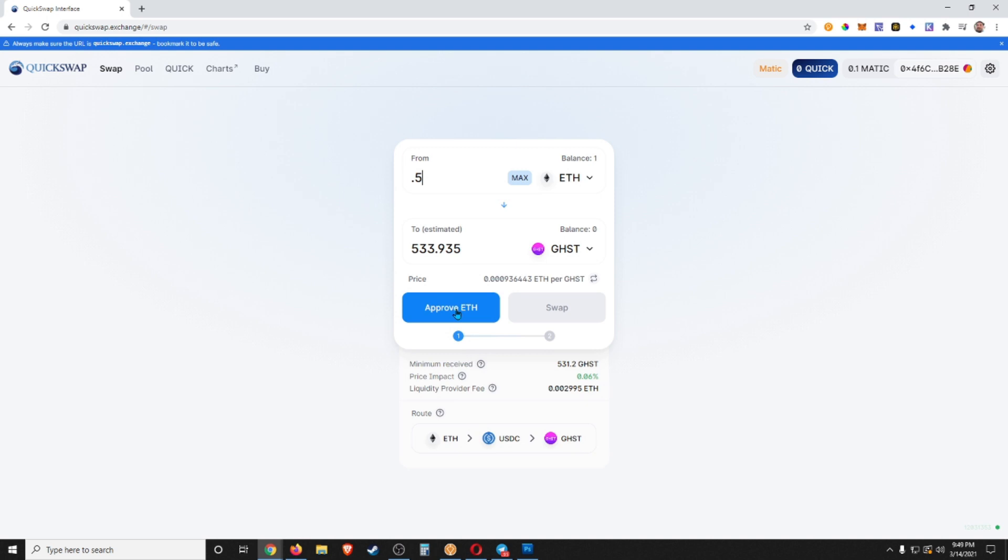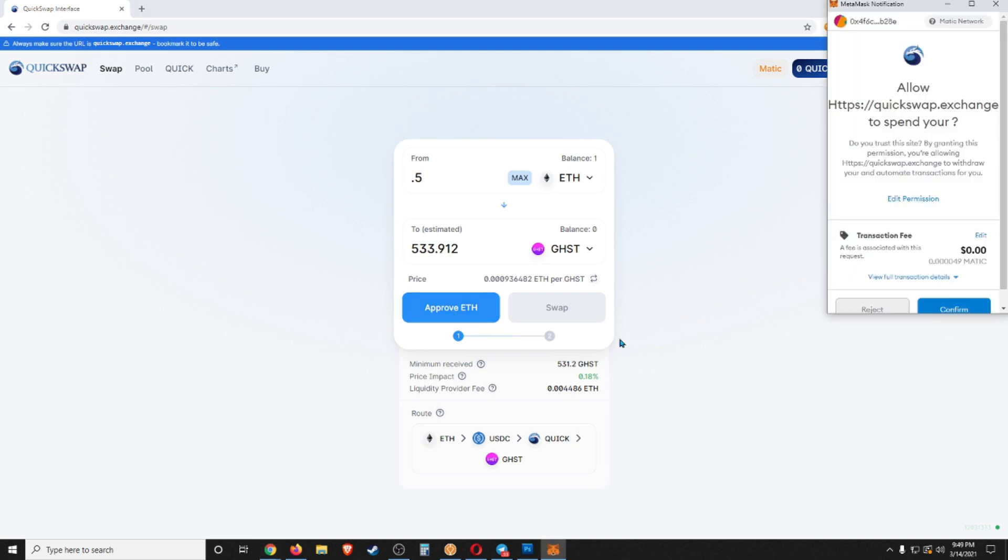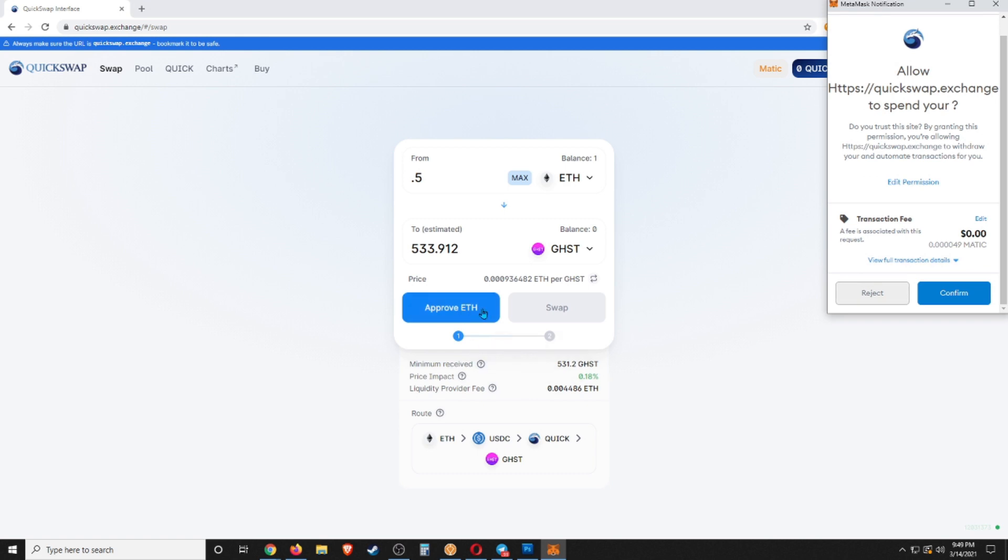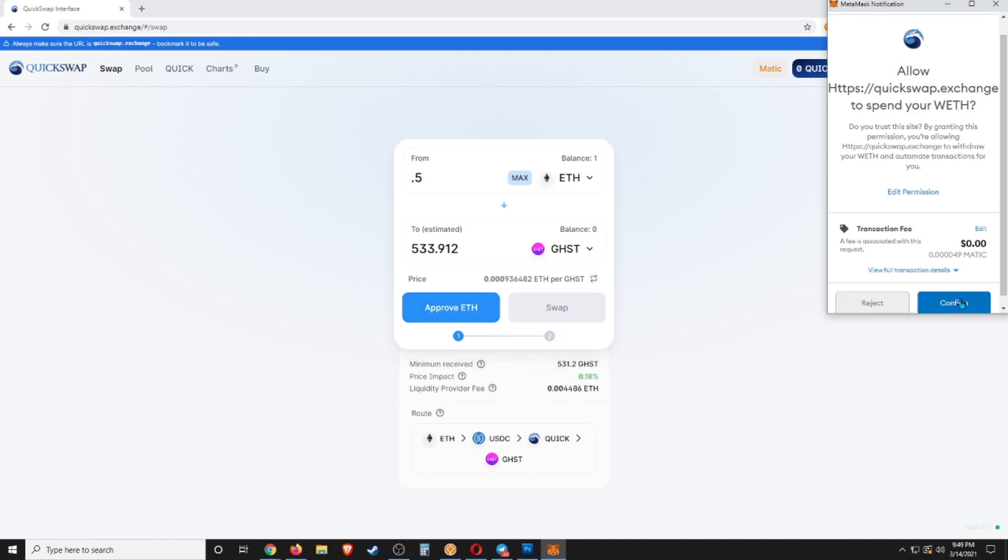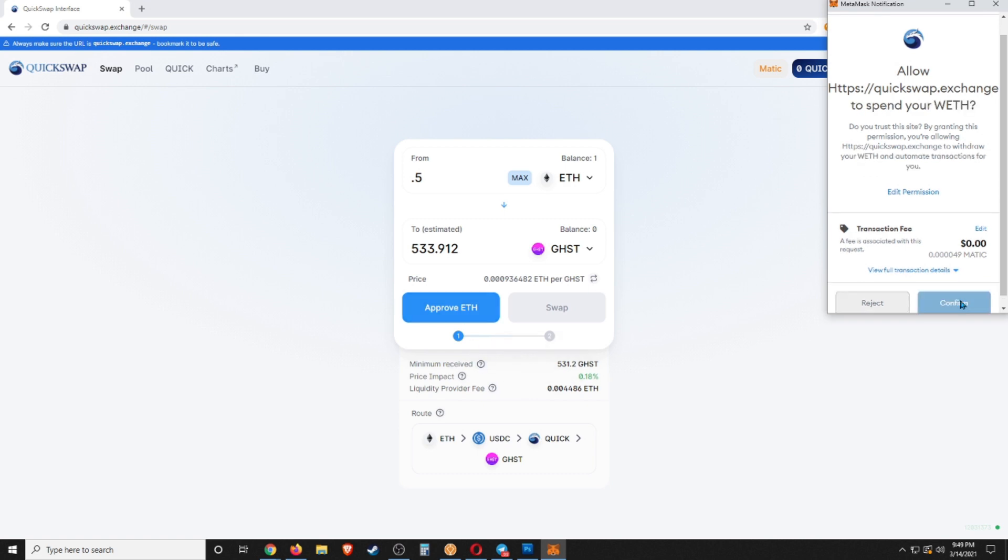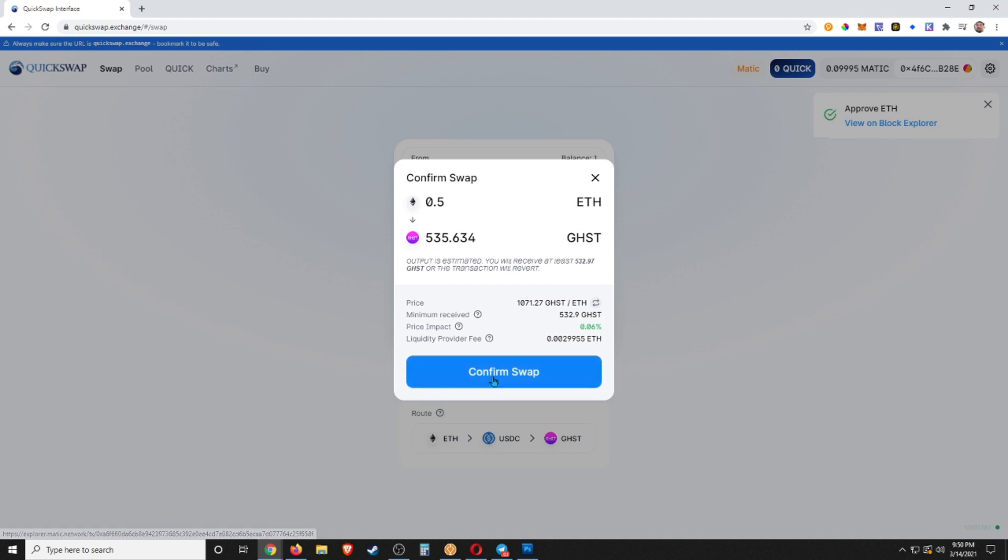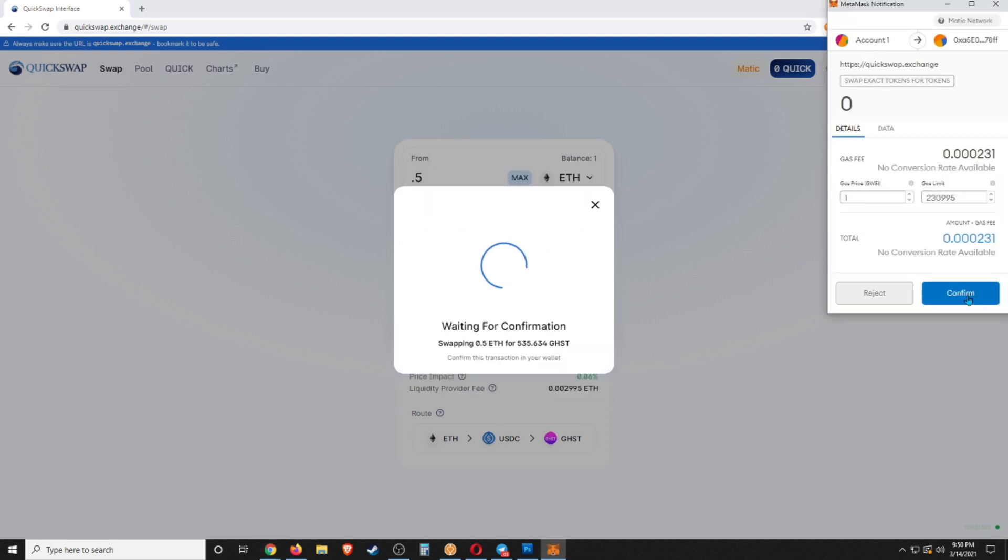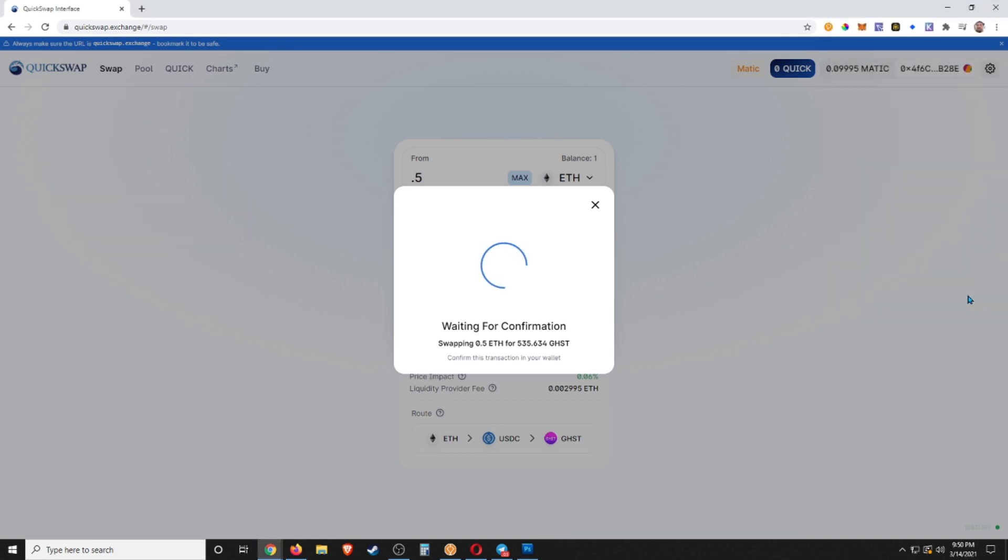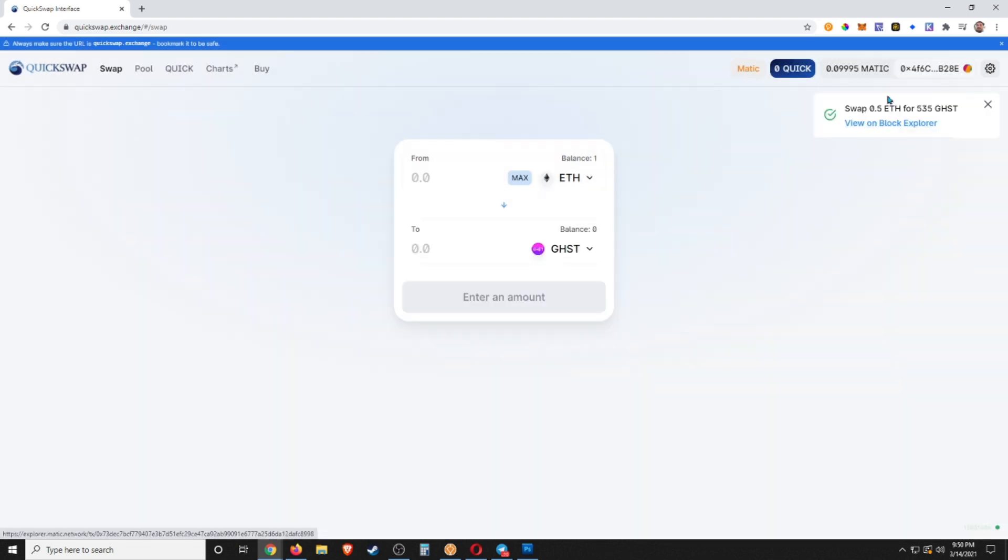So once you have the correct amount you'd like to swap, you can go ahead and click Swap. You'll then have to confirm the transaction on the network. It does take just a second to confirm. And once that transaction is confirmed we can now go ahead and start up our swap. And again we have to confirm that transaction and pay a small gas fee. This time it's only a fraction of a cent, which is the beauty of the Polygon Matic network.